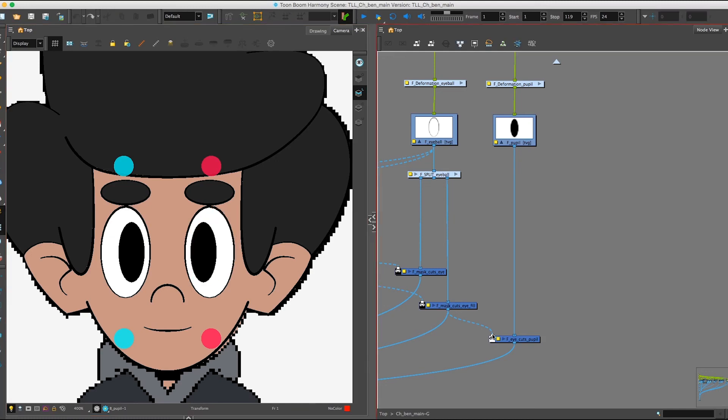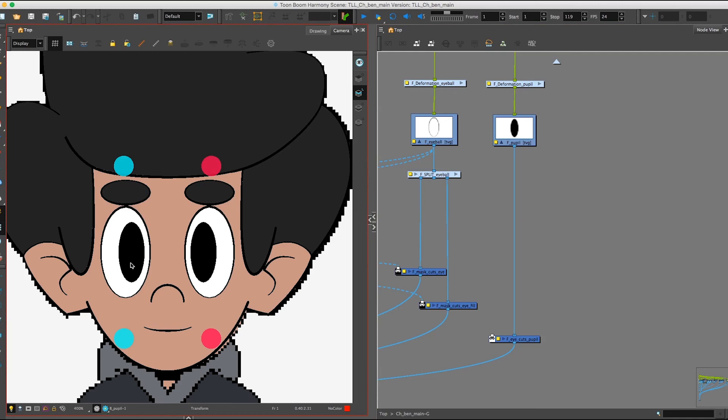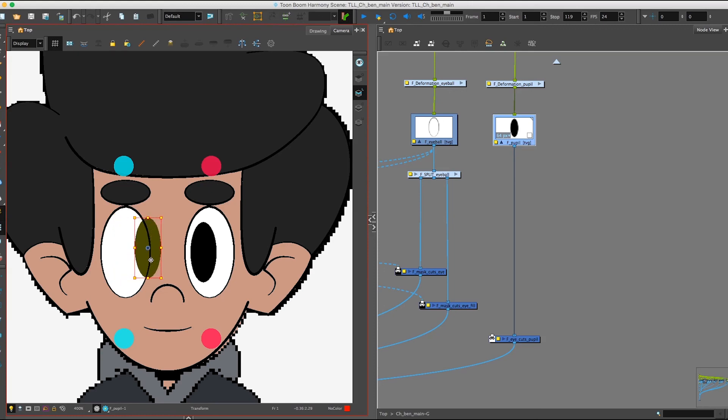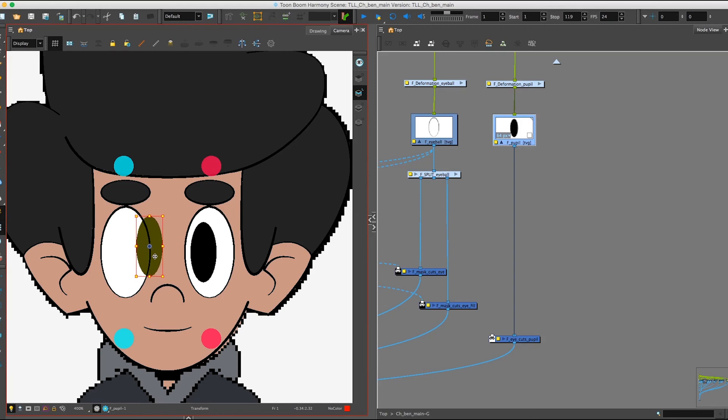Now let's see what happens if we unplug our matte layer from the Cutter. So first it looks like everything's fine, but as soon as we start moving the pupil outside of the eyeball shape, you can see it's suddenly showing up on top of the face, which we don't want.